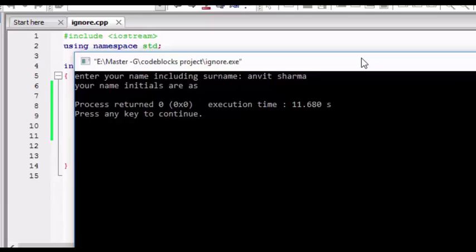Now there will be an error in calculating the initials of a name when there is a name of a person greater than 12 to 13 characters. So there will be problems, so I will be telling you how the program will occur.